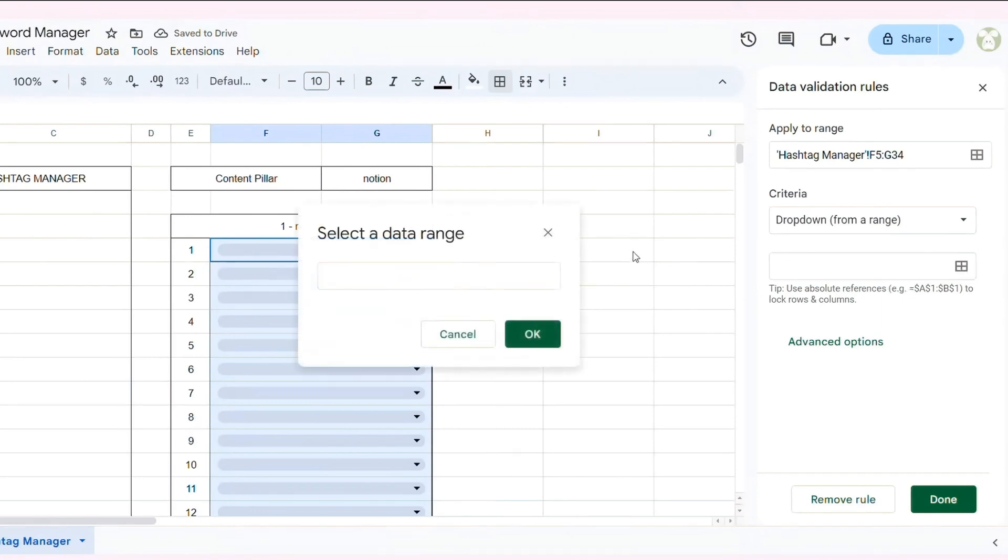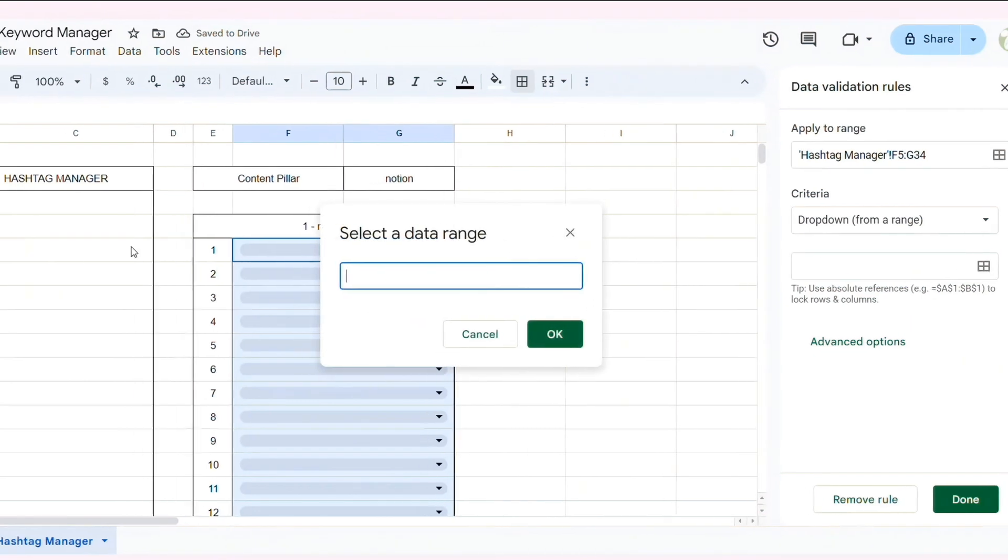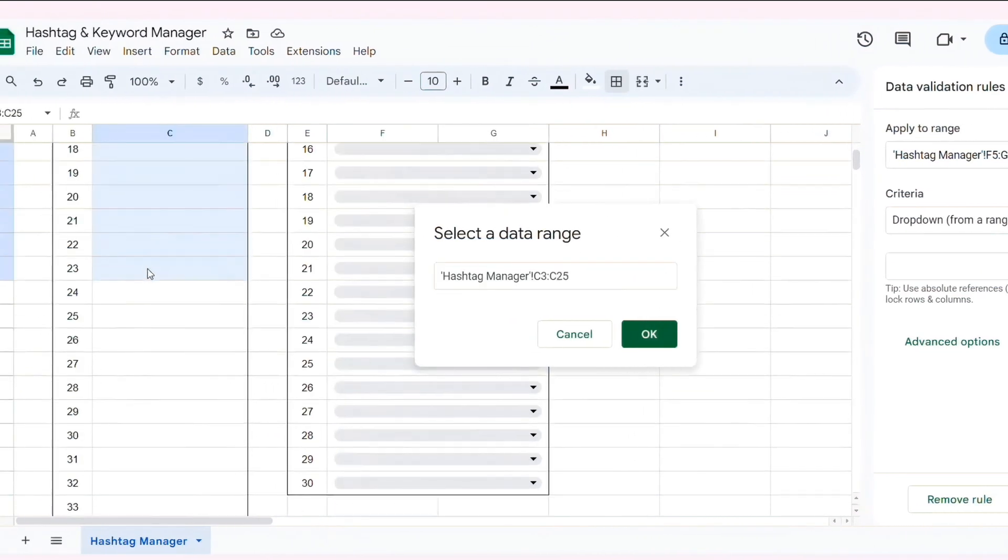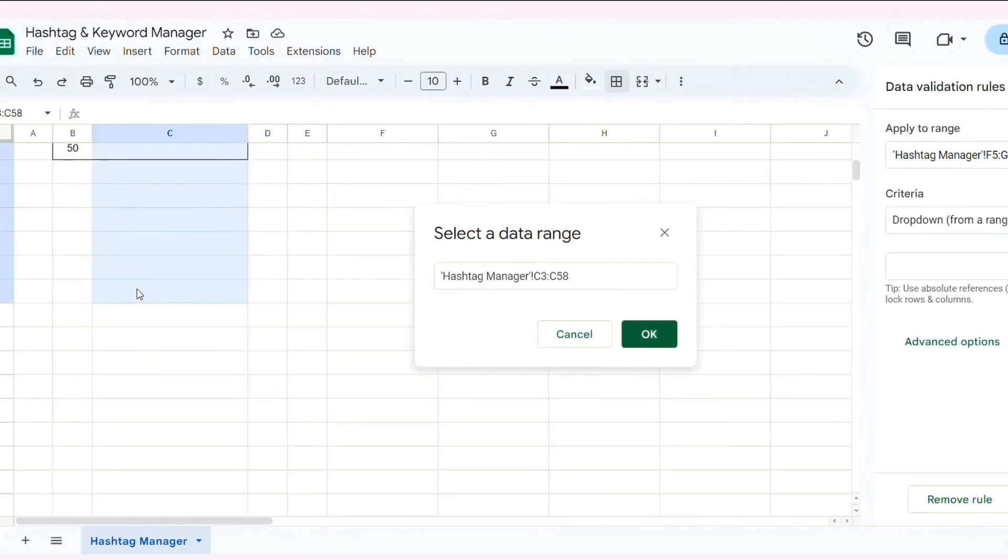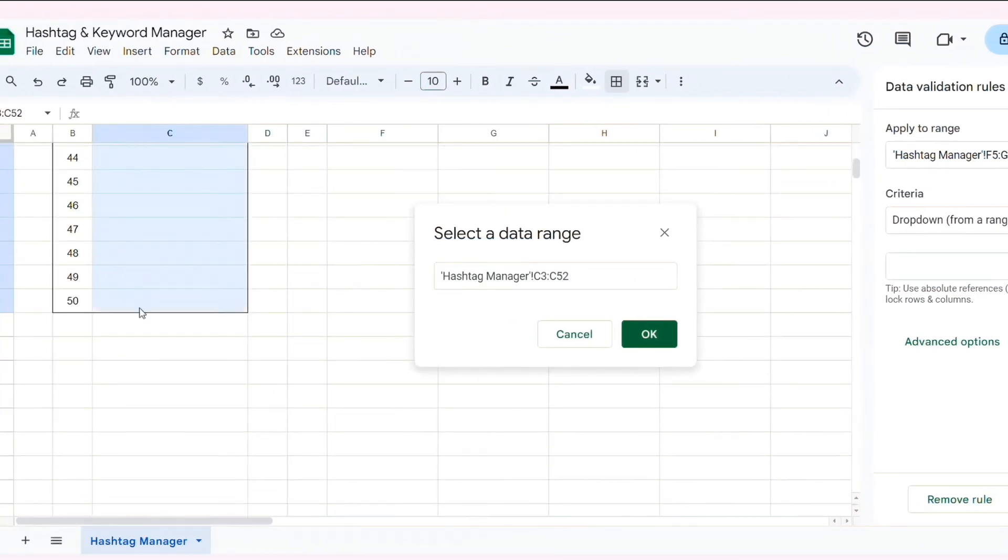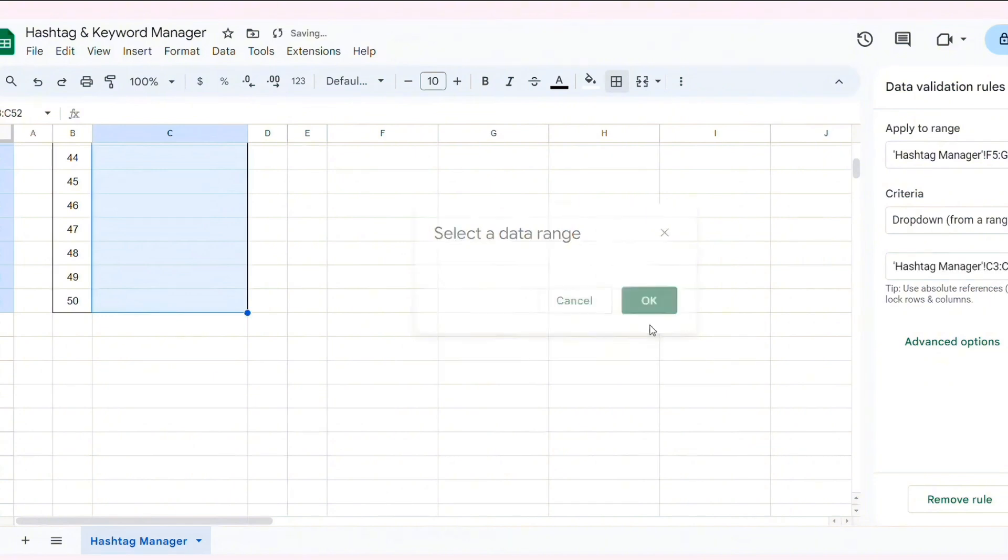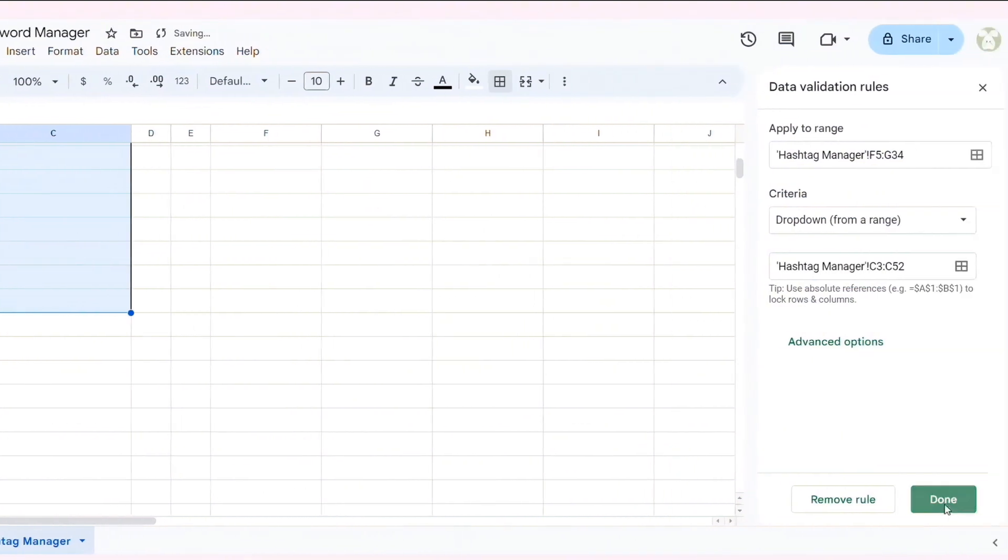Next, we'll add a drop-down menu to each Content Pillar column to quickly select the appropriate hashtags.